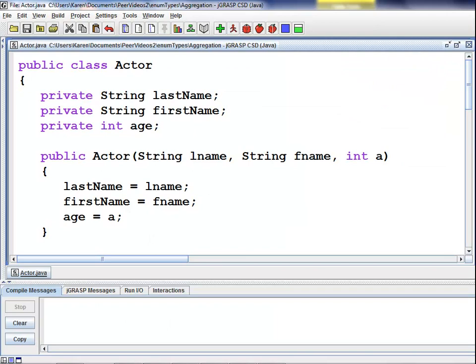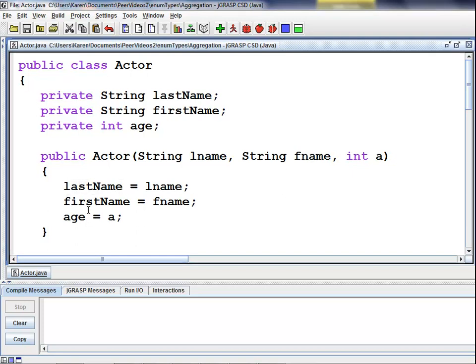Here we have the code for our actor class. We declare our private variables: private string lastName, private string firstName, and private int age. Next, we have our actor constructor which accepts two string arguments and one integer argument. We initialize our lastName, firstName, and age arguments accordingly.